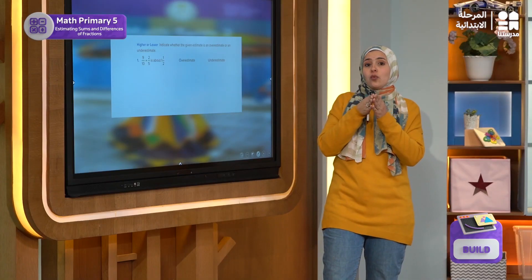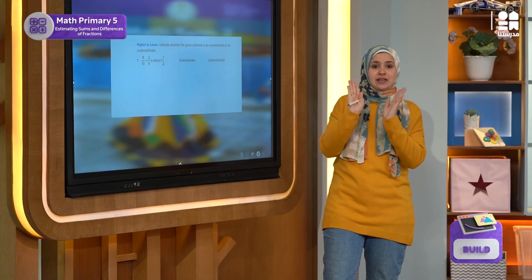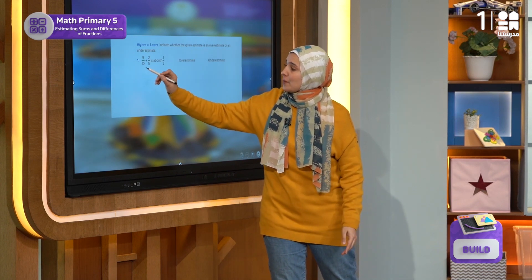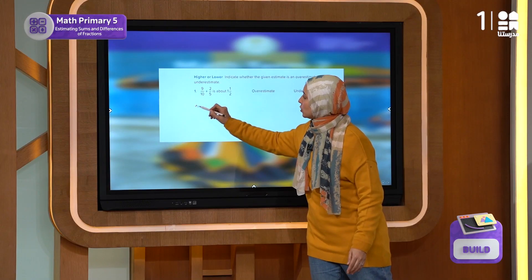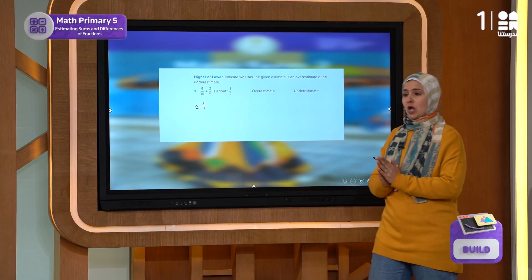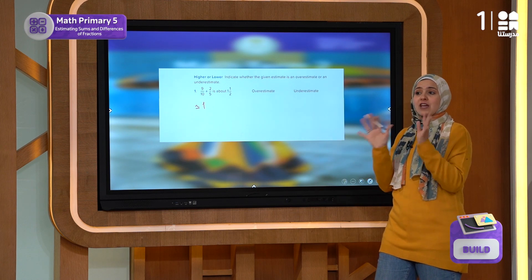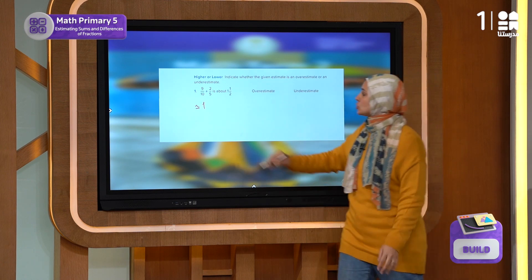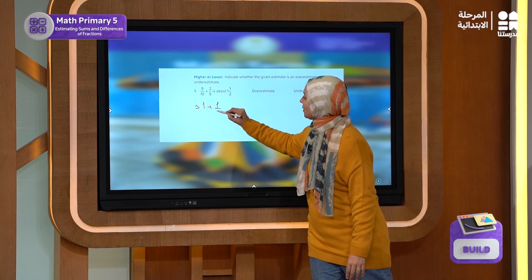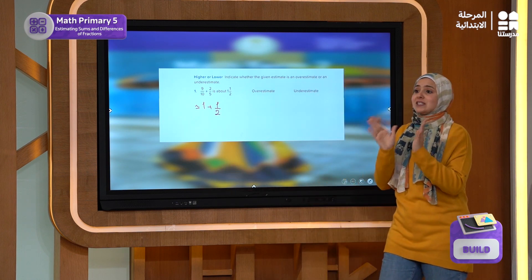Now let's check each fraction carefully. The 9 over 10 — this is approximately equal to 1. What about the 2 over 5? This is so close to one half.